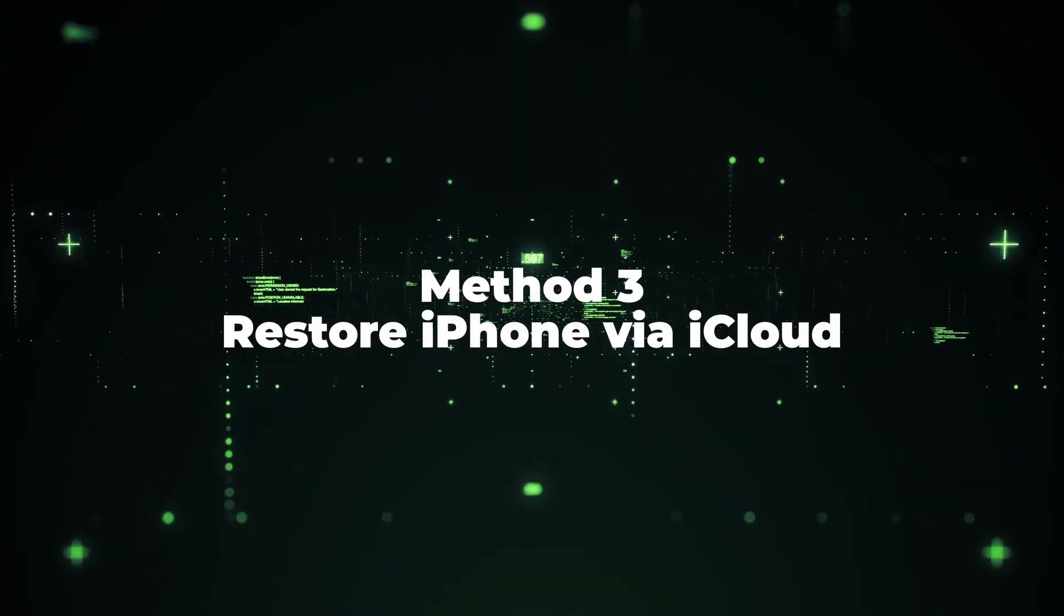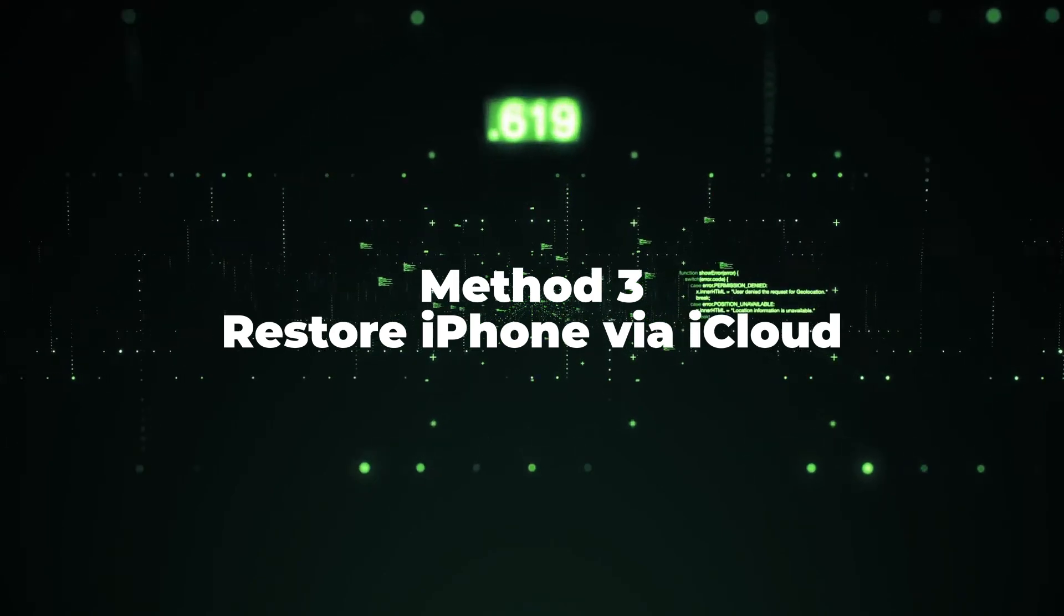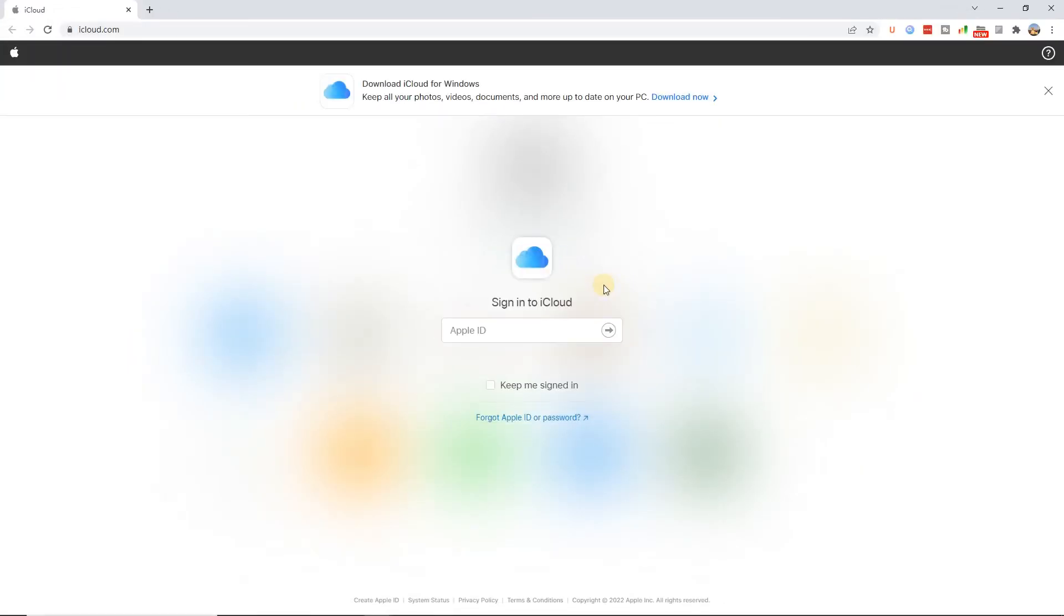Method 3: Restore iPhone via iCloud. If you have an Apple ID, iCloud could be helpful when you can't remember the password of iPhone screen.